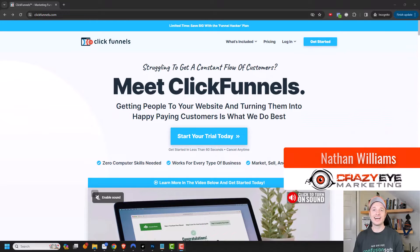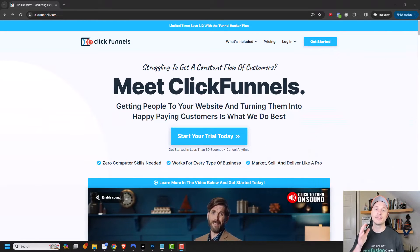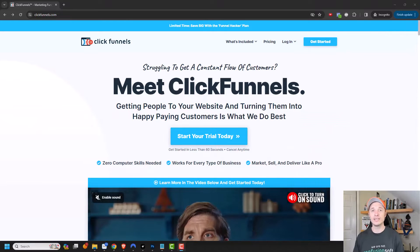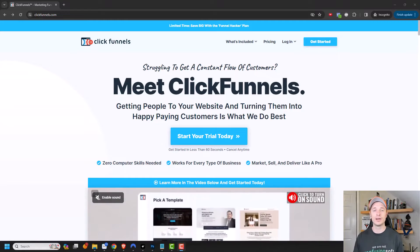Hey, it's Nathan with CrazyEyeMarketing.com. In this video, I'm going to show you how you can get a free 14-day and a free 30-day trial with ClickFunnels 2.0.